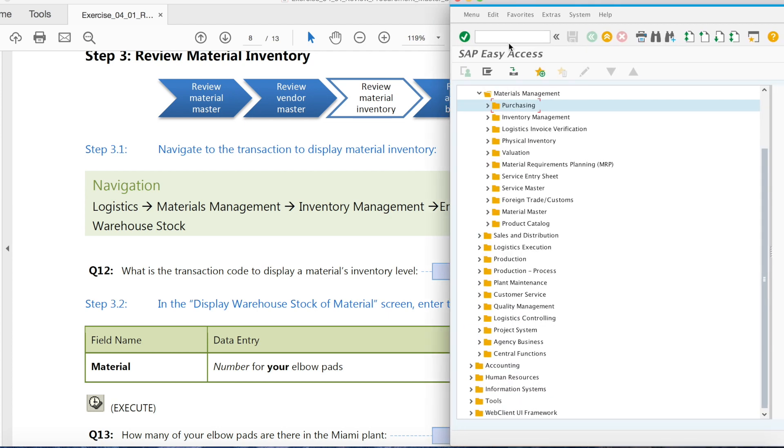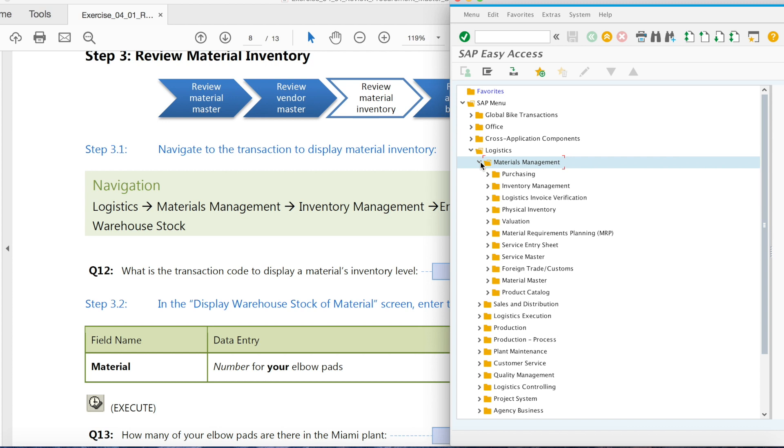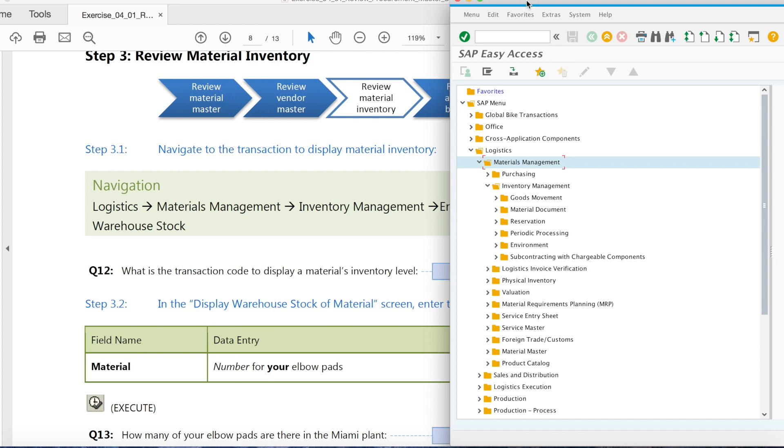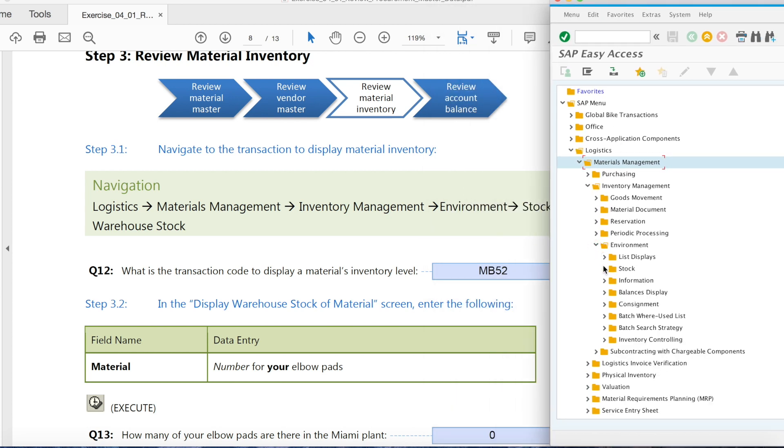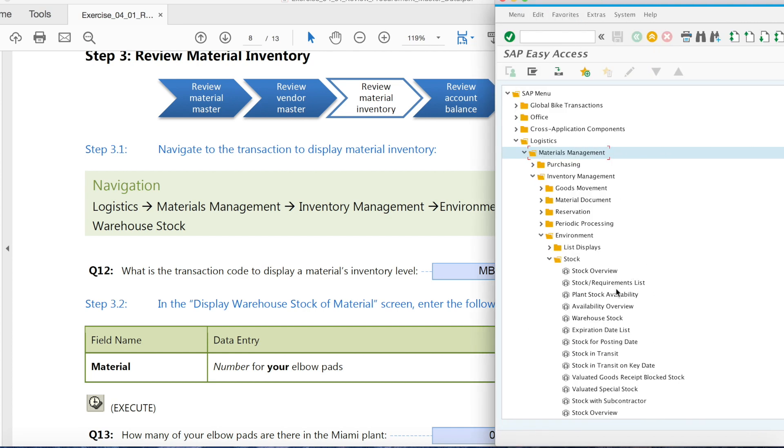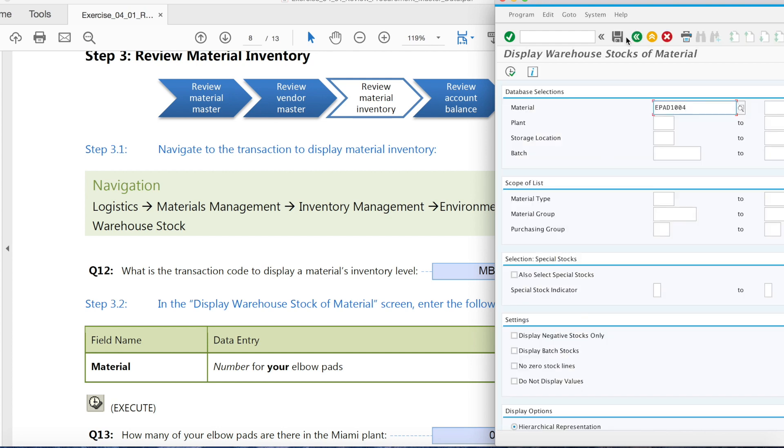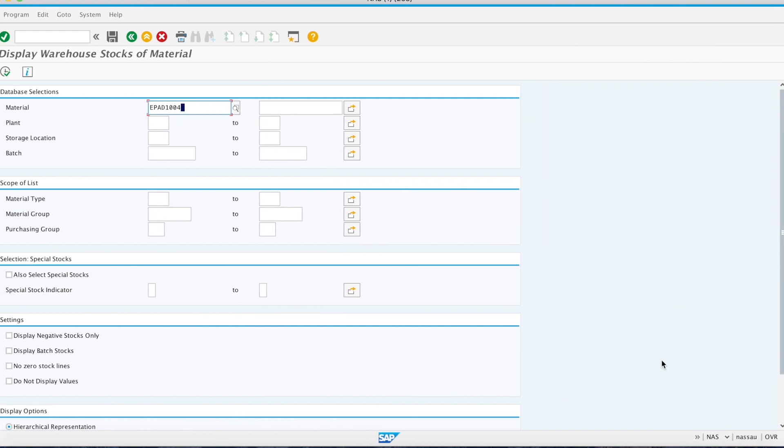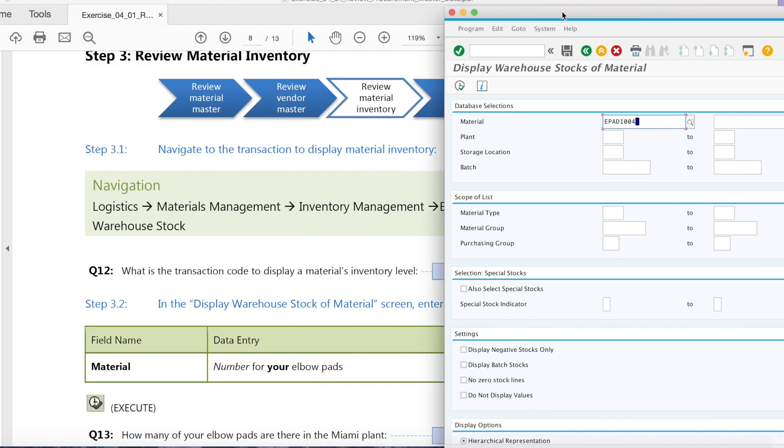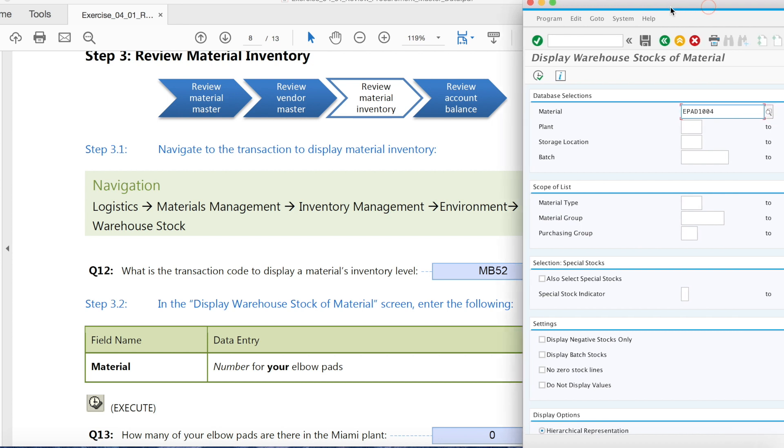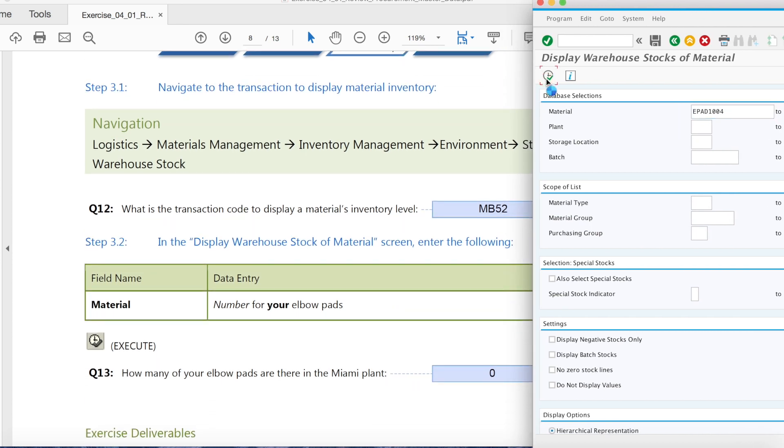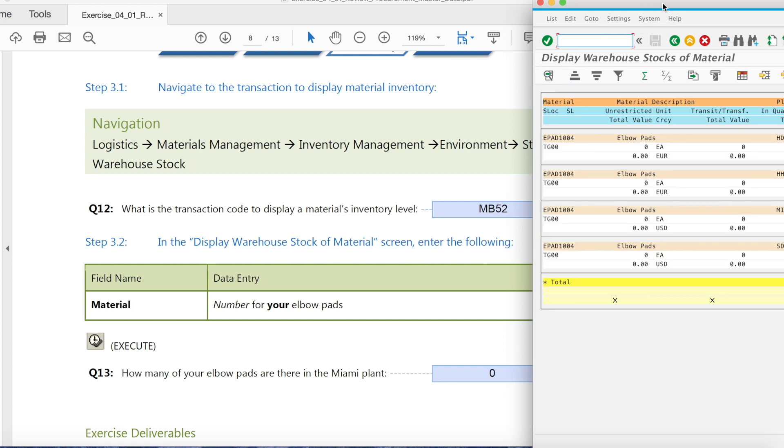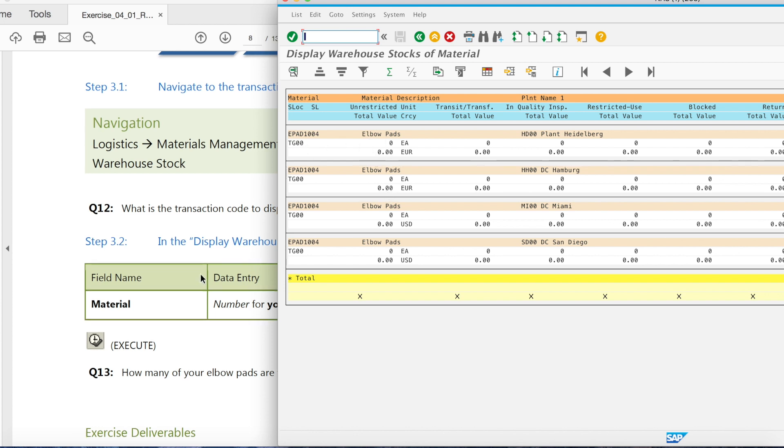So we go to management, environment, stock, warehouse stock. And again you find transaction code right here. The number for your elbow pads you have here.